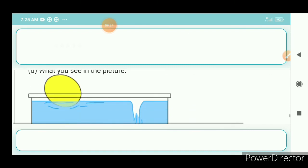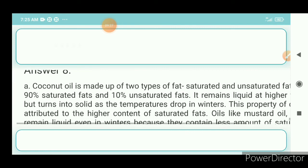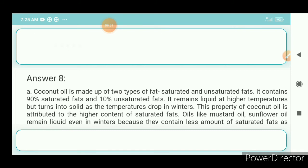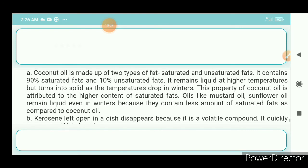Question 8a: Why does coconut oil thicken in winter? Answer: Coconut oil is made up of two types of fats — saturated and unsaturated fats. It contains 90% saturated fats and 10% unsaturated fats. It remains liquid at higher temperatures but turns solid as temperatures drop in winter. This property is attributed to its higher content of saturated fats. Oils like mustard oil and sunflower oil remain liquid even in winter because they contain less saturated fat compared to coconut oil.